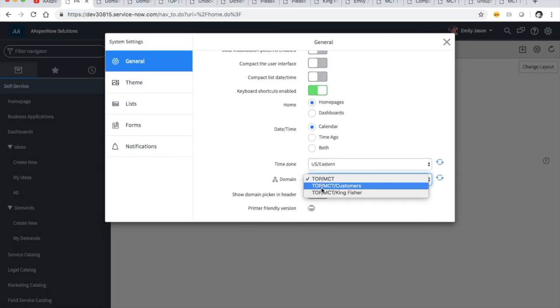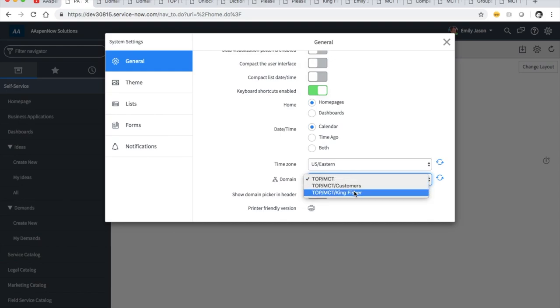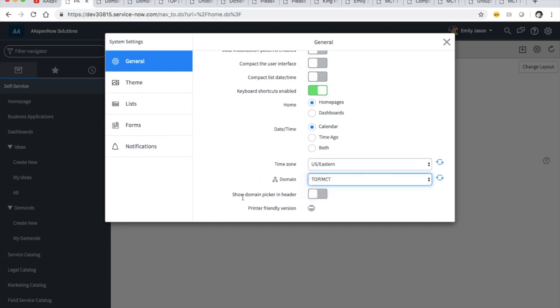Let's see what domains Emily has. She has all three of these domains. Now we're going to show her domain picker in the header. Why does she have access to all three? Because MCT is her parent domain, and customers and Kingfisher are children — so she gets access to data in all three.